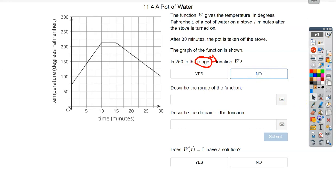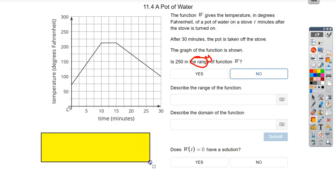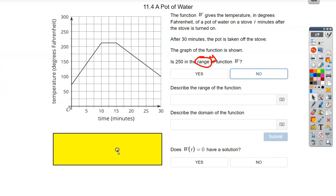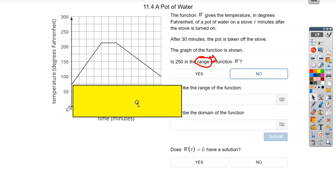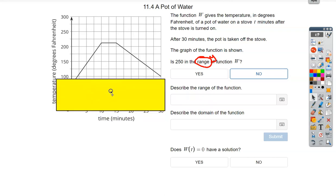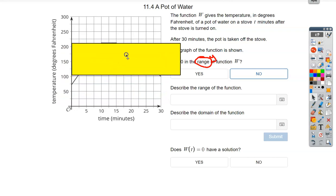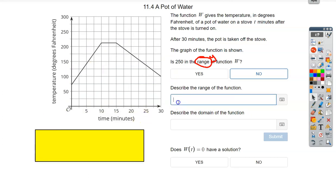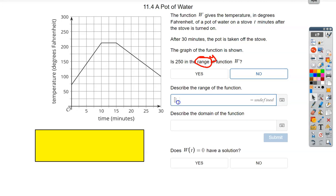Now let's describe the range. Domain and range are found very similarly, except for range I turn my note card sideways — because range, you start at the bottom and work your way up. Domain goes left to right; range goes bottom to top. I look for the lowest point on the graph, which looks like it's at a y-value of 75. Then it's connected all the way up to the highest value. That highest point is between 200 and 225 — so I'd estimate about 212. So the range is approximately [75, 212]. This is an estimate.